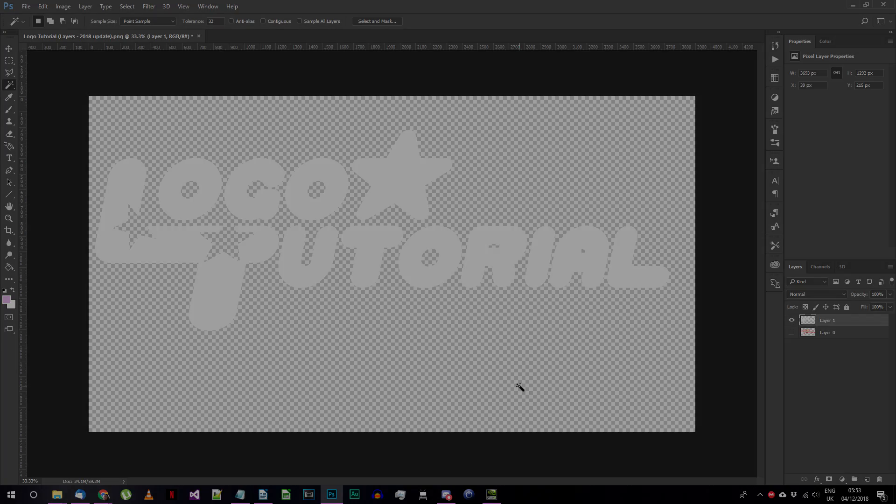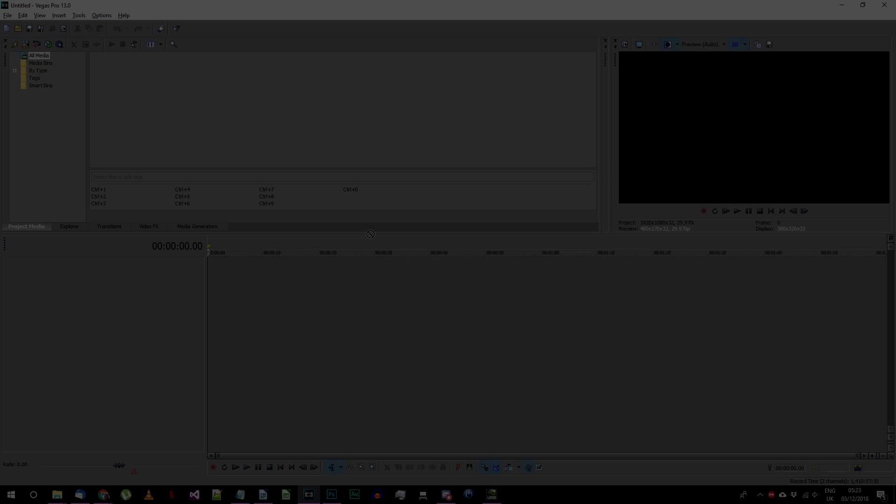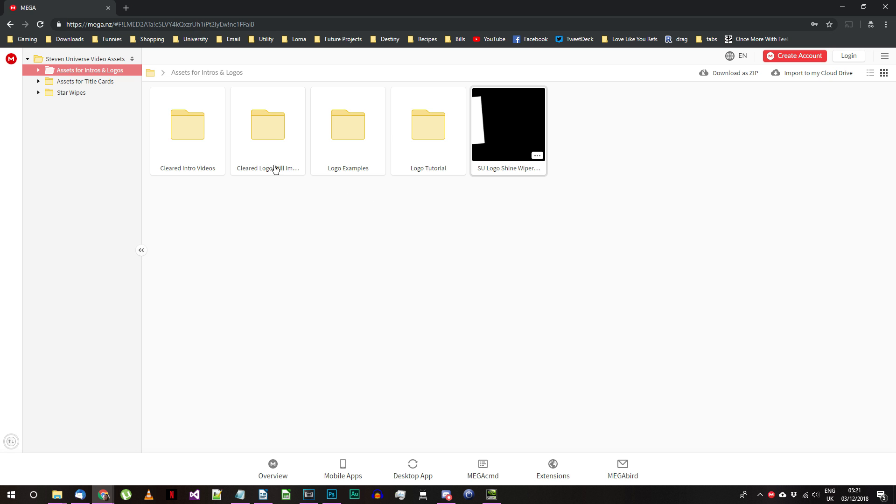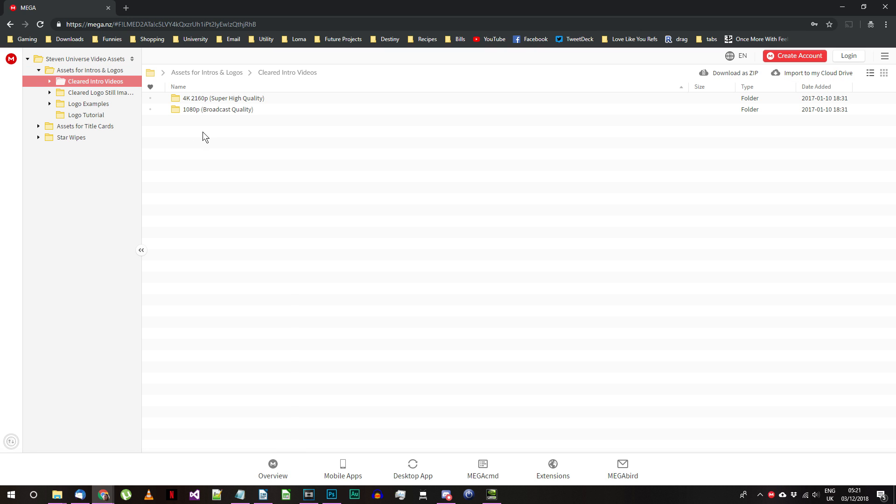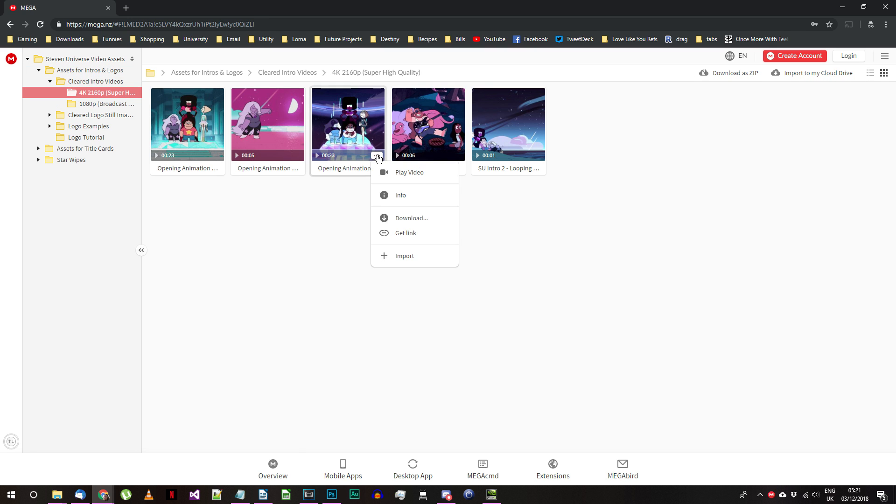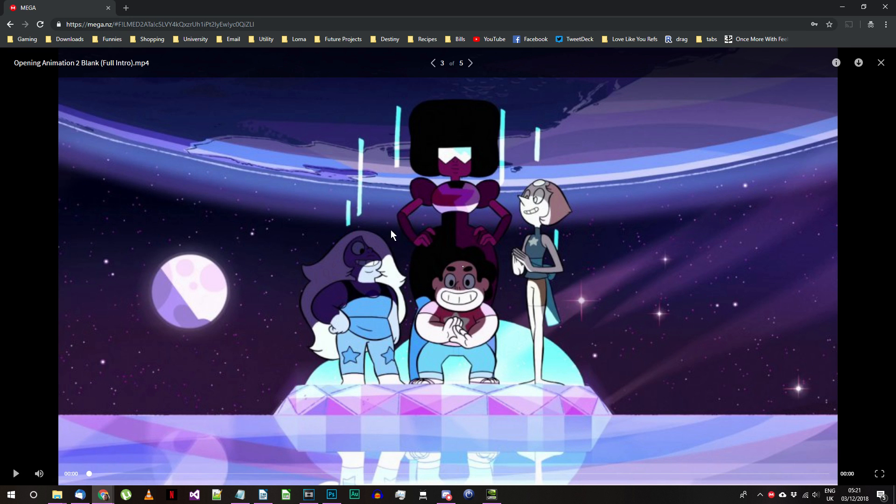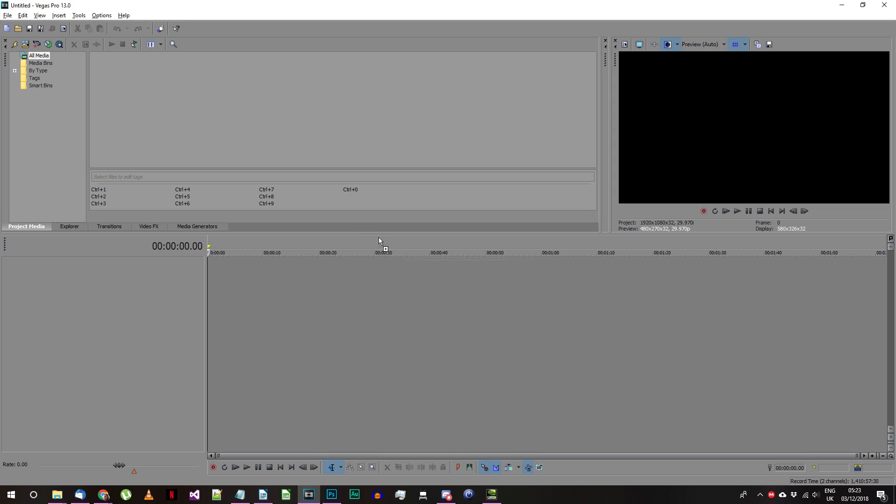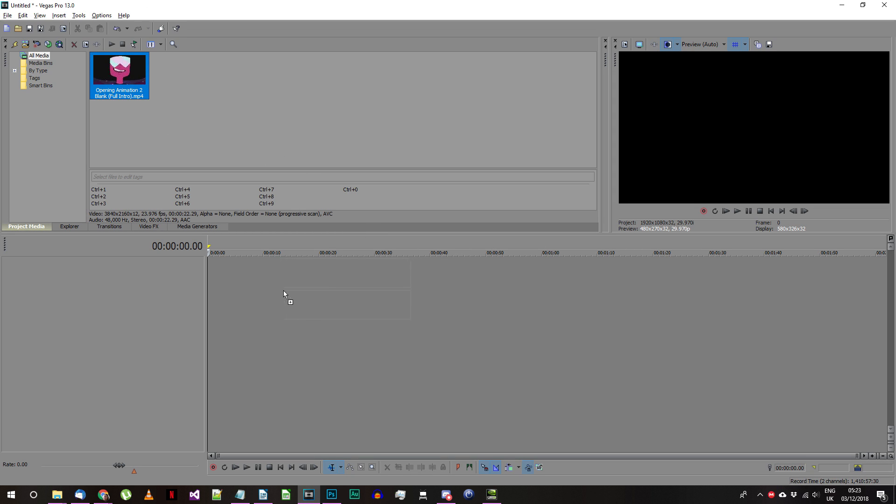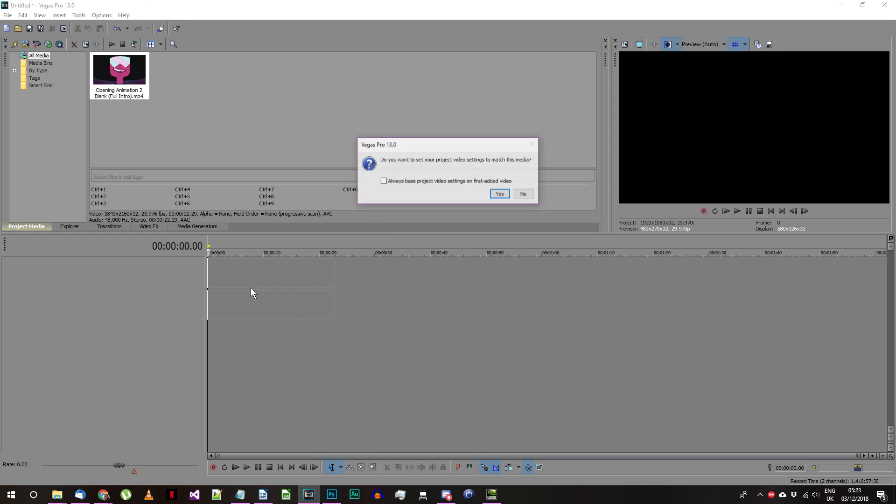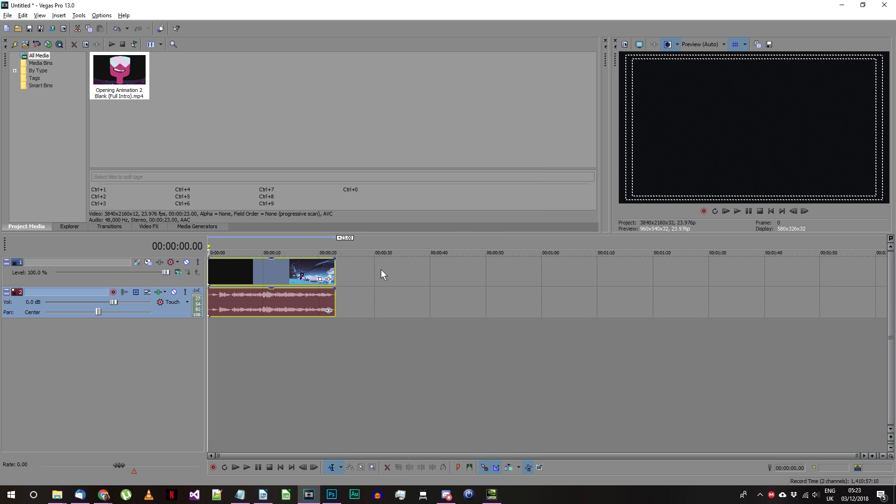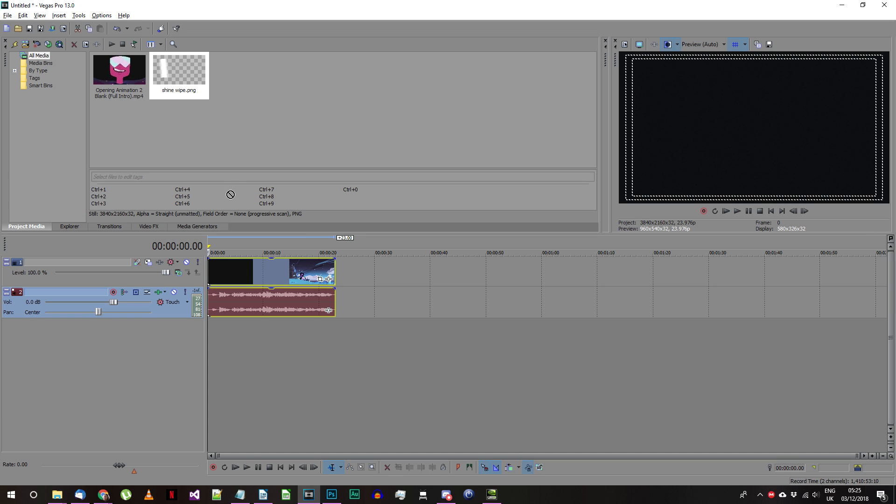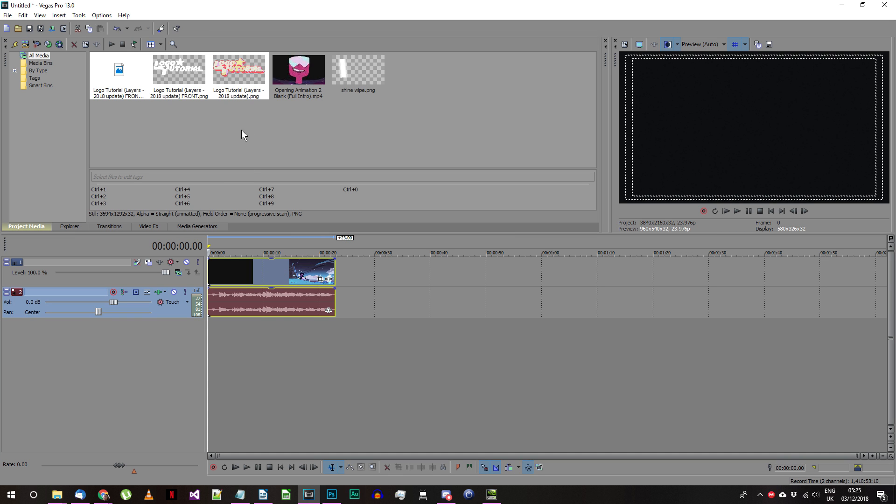Now we'll need to open Vegas Pro and start a new project. From my logo assets folder find either the 1080p or 4k version of the Steven Universe intro with the logo removed. Add this to your empty Vegas timeline. If it asks you whether you want your project settings to match this media click yes. The final thing you'll need is your logo and your front logo element. Add both of these to your project media.